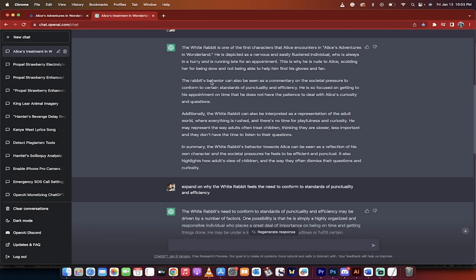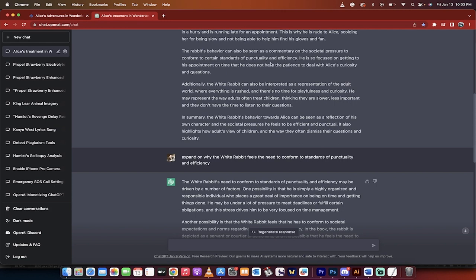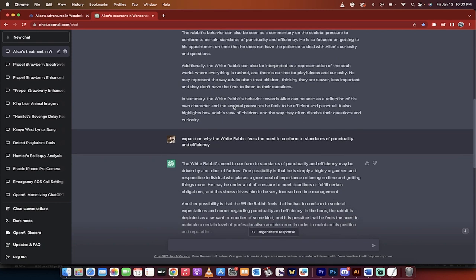But here we go. Now we're getting somewhere. The rabbit's behavior can also be seen as a commentary on the societal pressures to conform to certain standards of punctuality and efficiency. This is a talking point. This is a thing that you can now talk to ChatGPT about and elaborate on that point. There we go. We've got our first point for our essay.